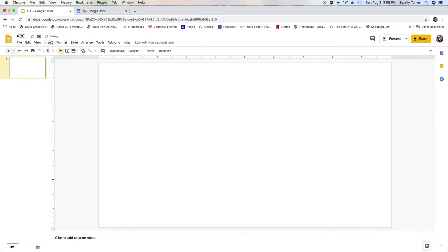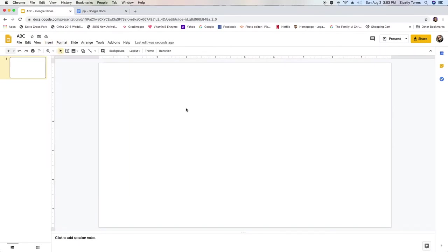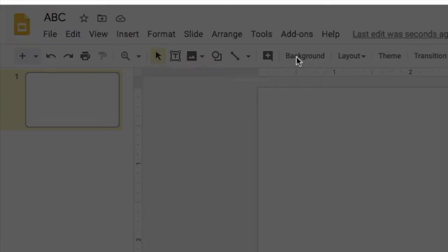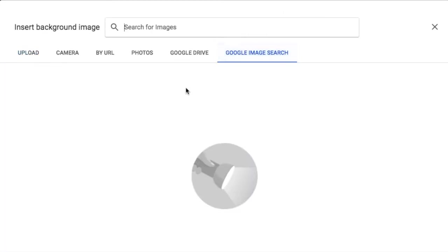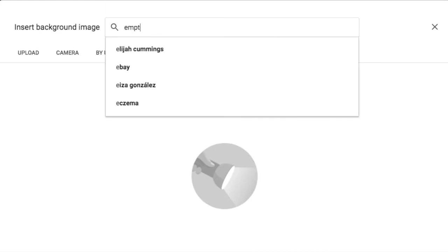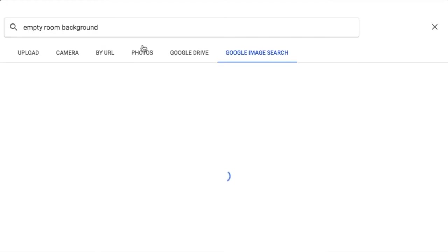Today I want to share with you guys how to make your own Bitmoji Classroom and I'm actually going to start with the background. You just got to click on top of the tools where it says background and you're going to go on Google search and put empty room background.